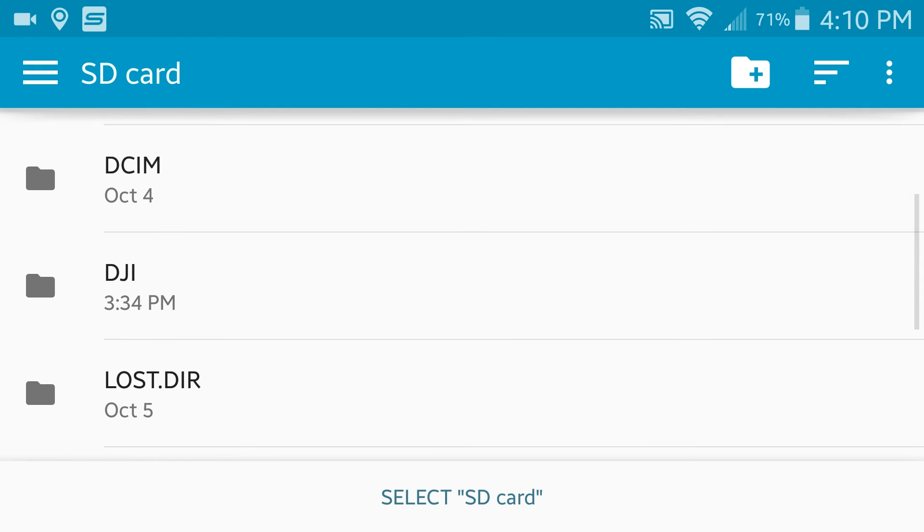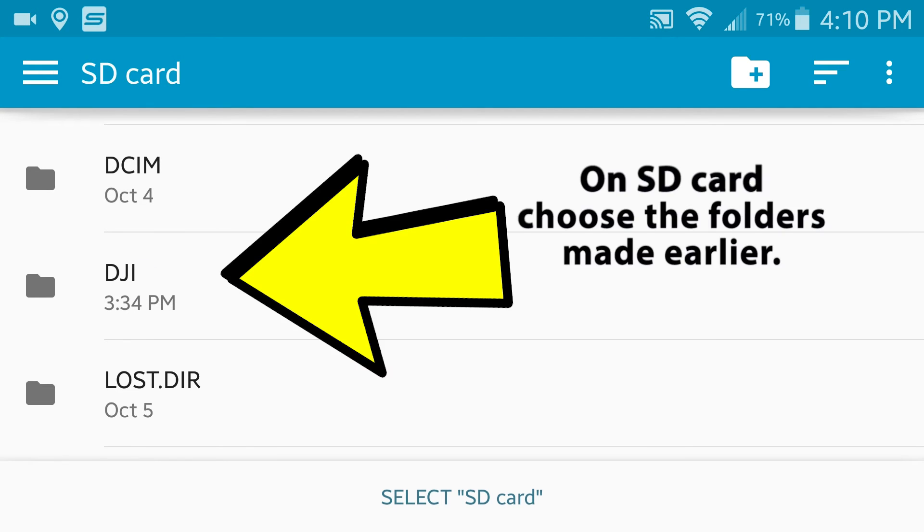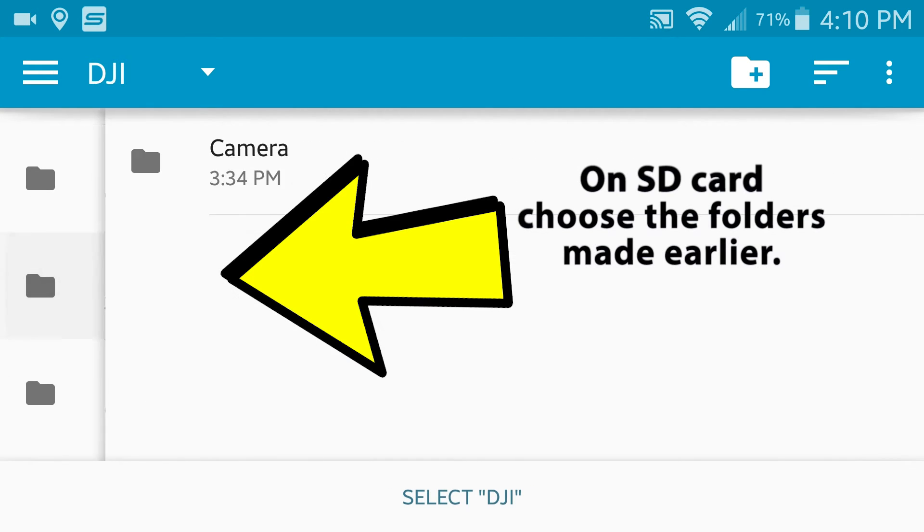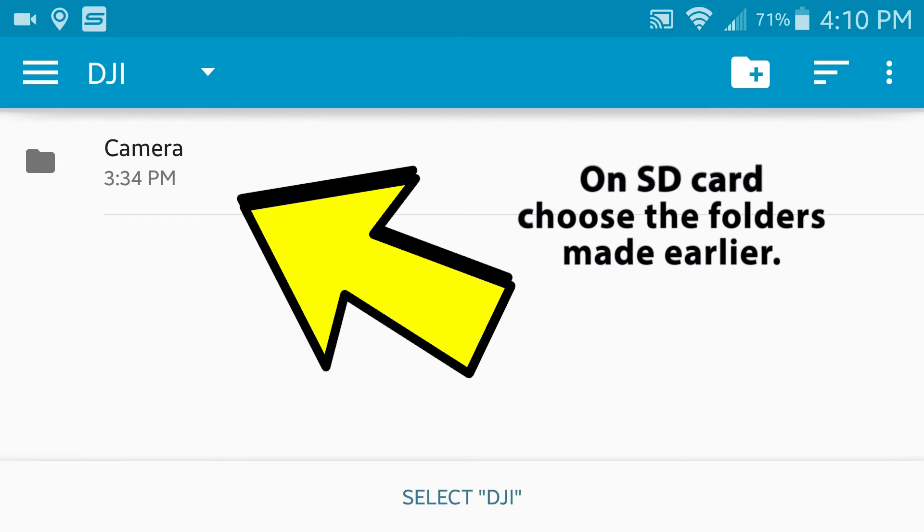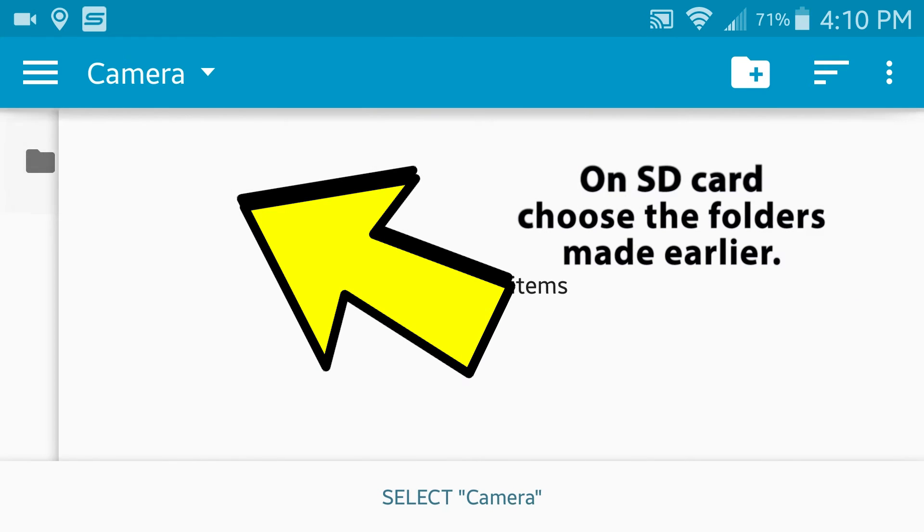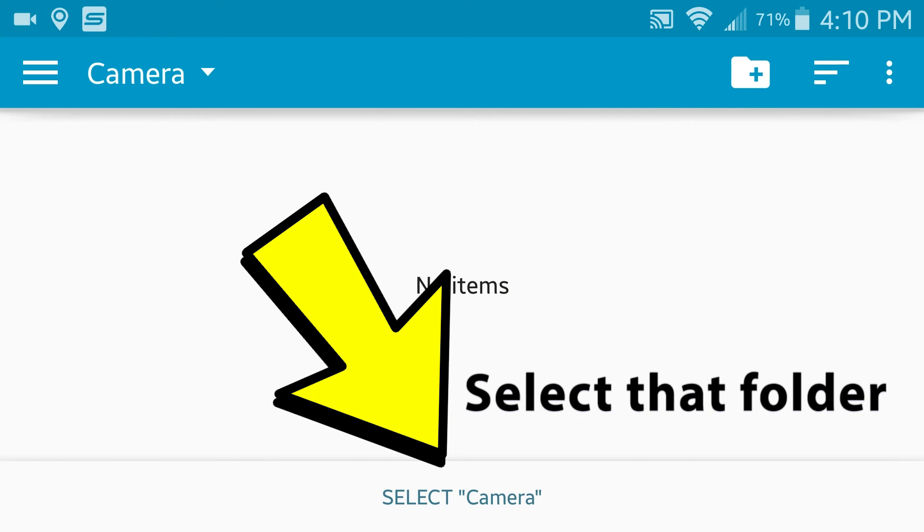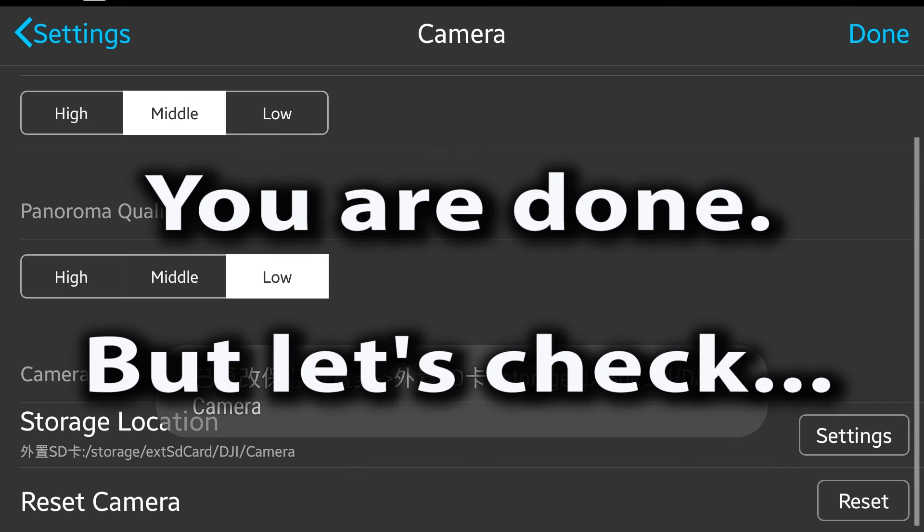Scroll down and look for the folders that you made. I made DJI and camera. And then I hit down and hit select. And there you go, you're done.